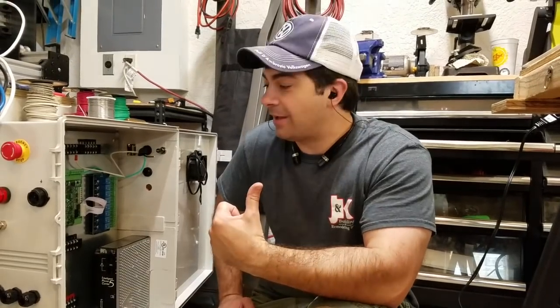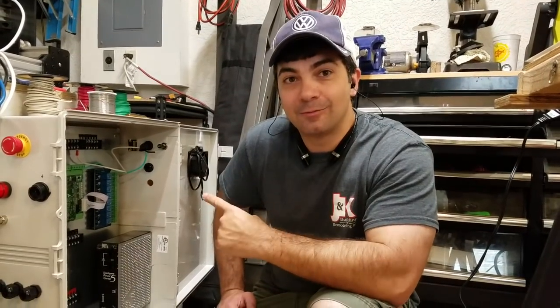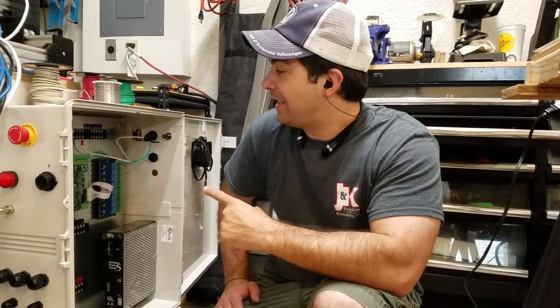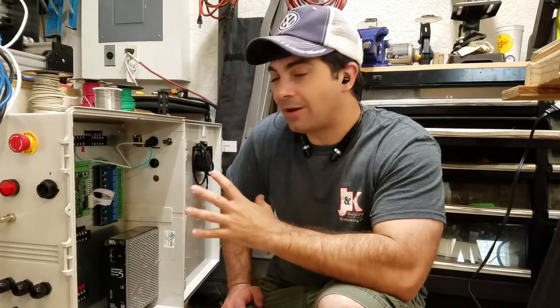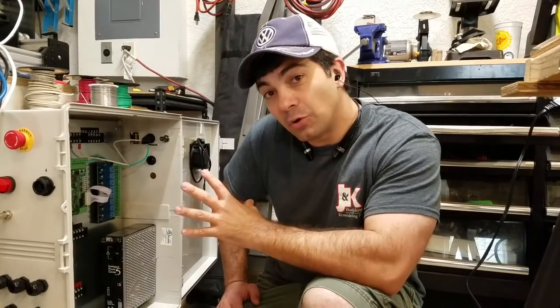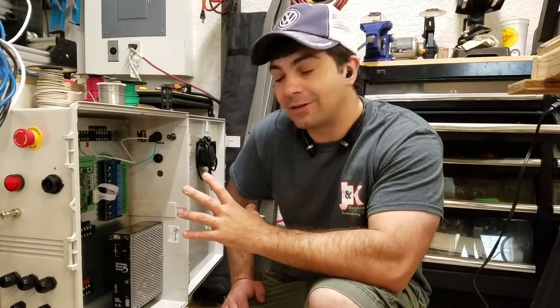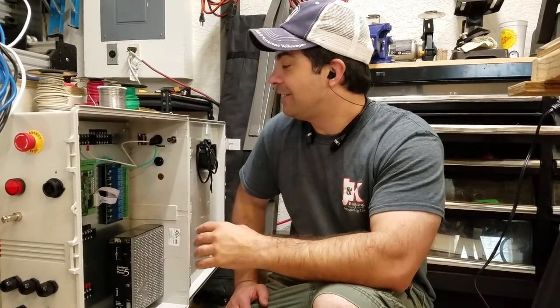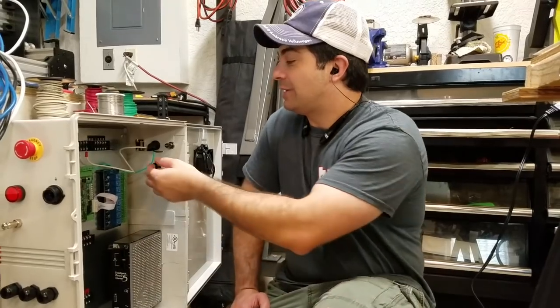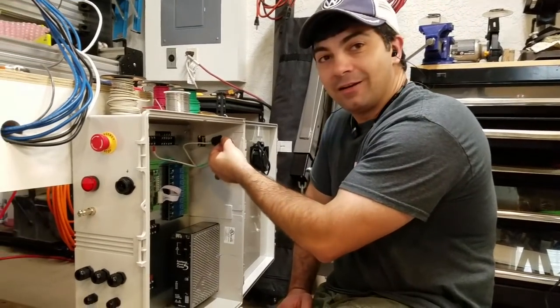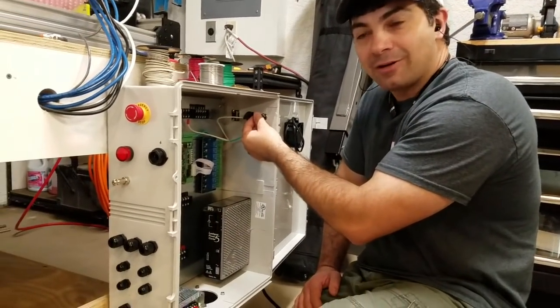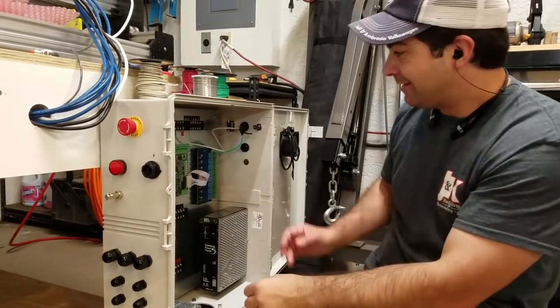All right, back again working on the wiring. I'm probably not going to record every single step and every single connection, but I did want to get a shot of soldering up the main power coming into this thing.